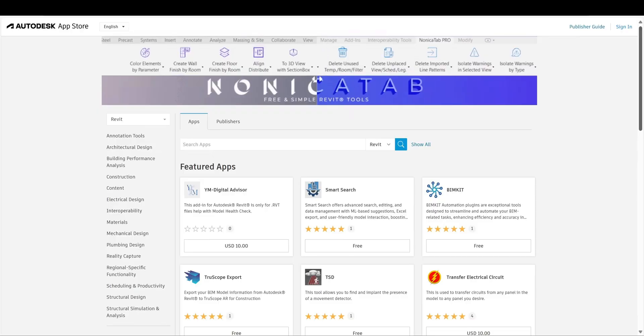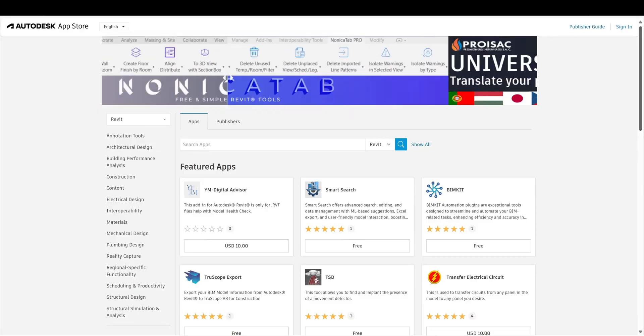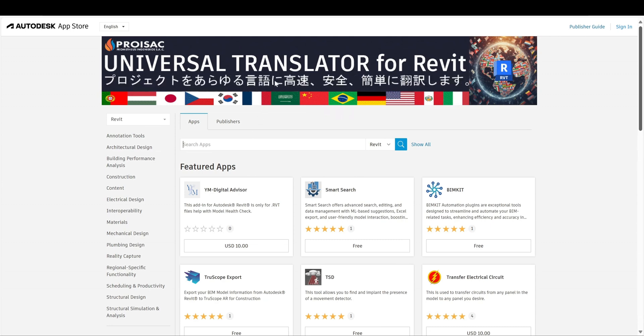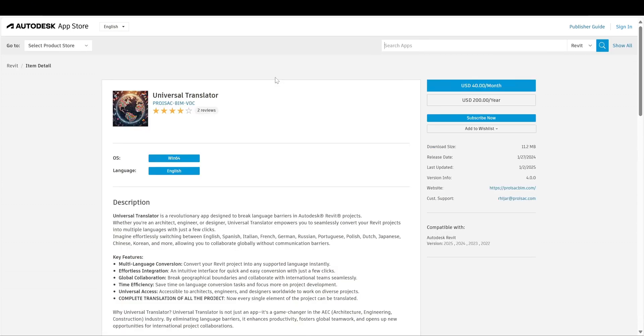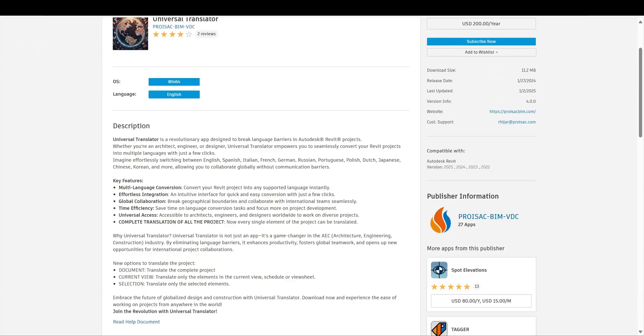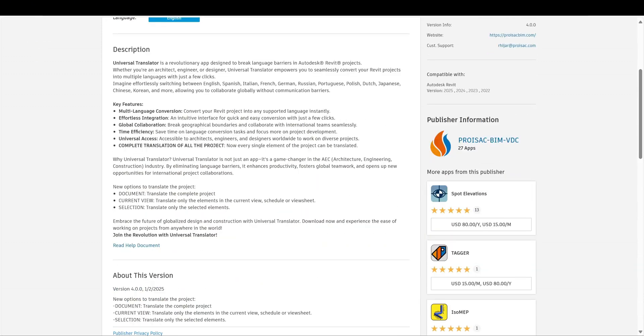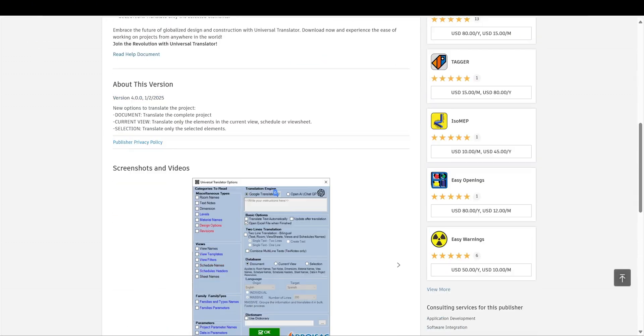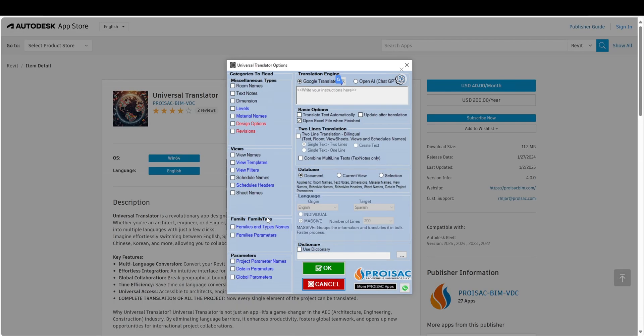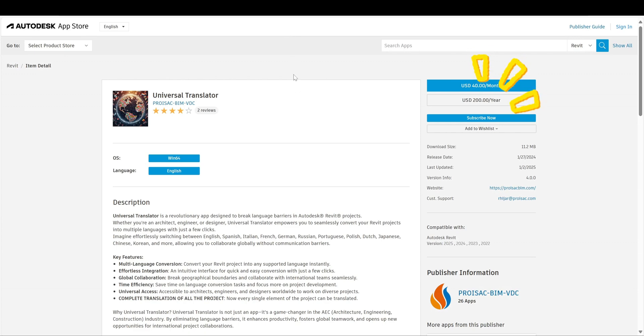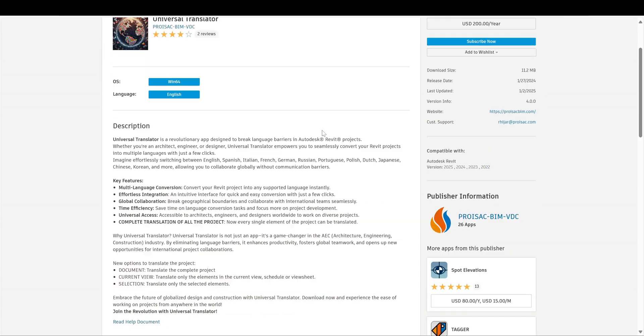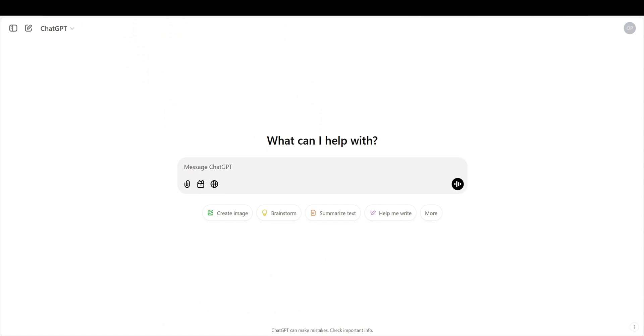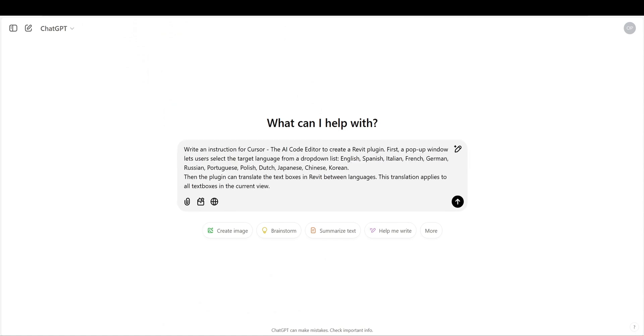A productive day starts with browsing Autodesk App Store. Interesting, let's check it out. Quite helpful when handling international projects. Wait, what? $200 a year? Let's try something else. Input the request in free version ChatGPT.